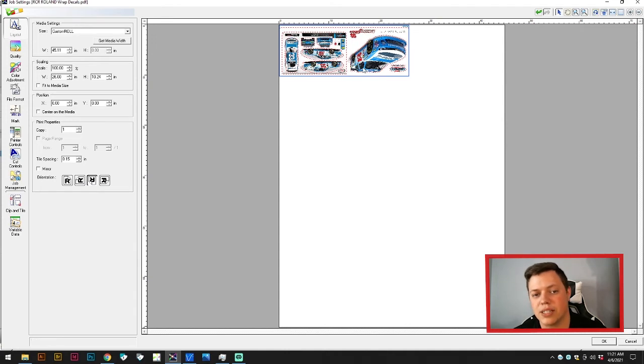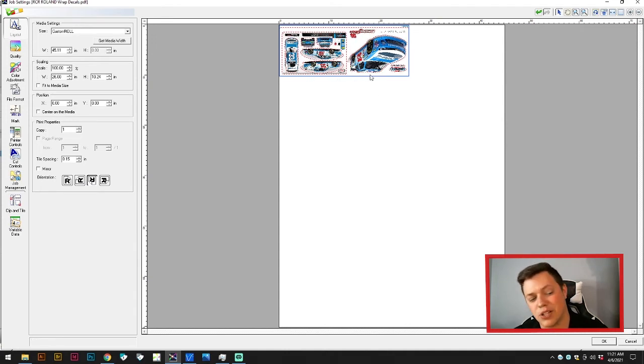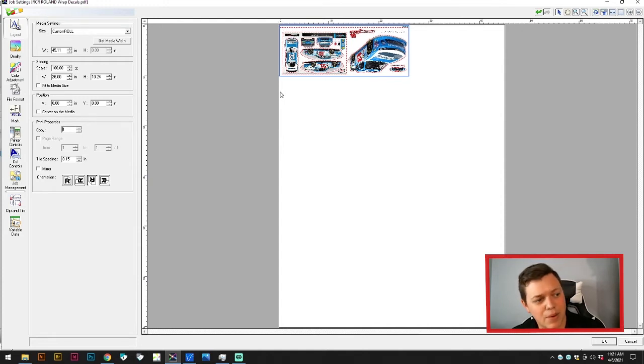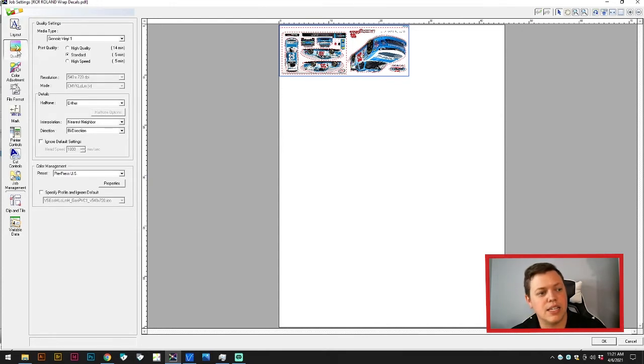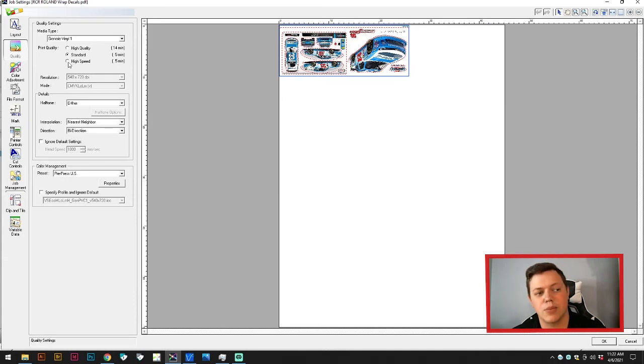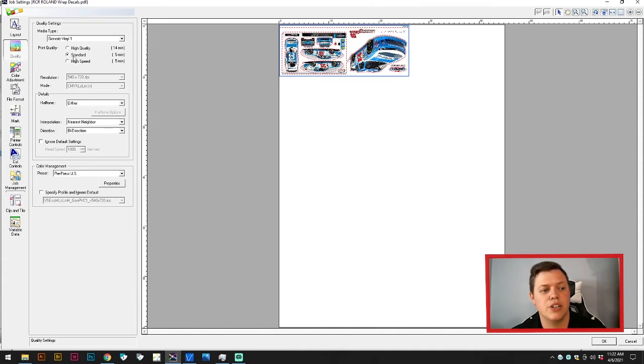It allows you to tell if what you're printing is good or not as it comes off the printer. The next tab is quality. You can see it's set to standard right now. Standard and high speed have the same time, so there's no reason not to print standard on this printer.